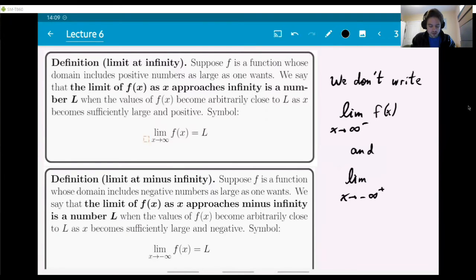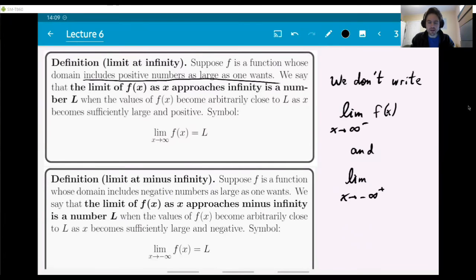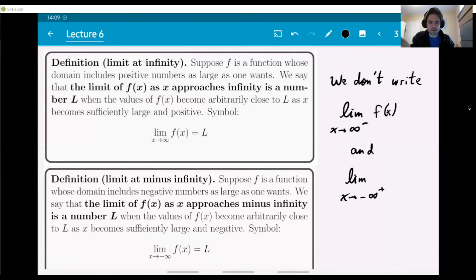Suppose f is a function whose domain includes positive numbers as large as one wants. We want to make sure it's possible to take x to infinity inside the domain of f. If the domain stops somewhere, you cannot define f for values of x larger than that, and then you don't have a limit. So, suppose you have such a function — then we say that the limit of f(x) as x approaches infinity is a number L.